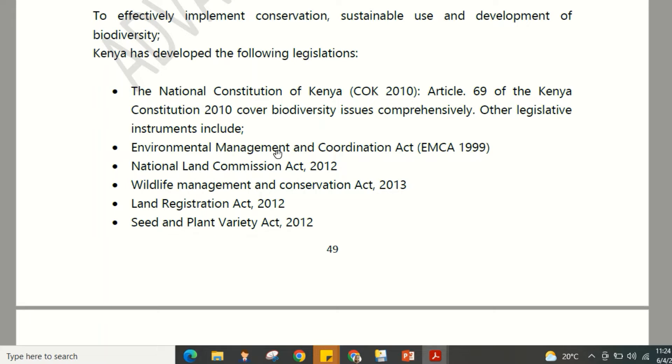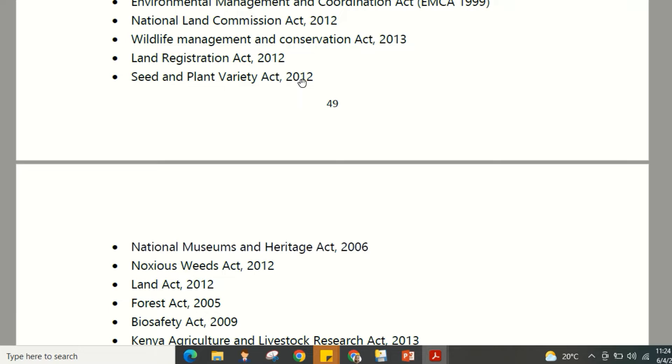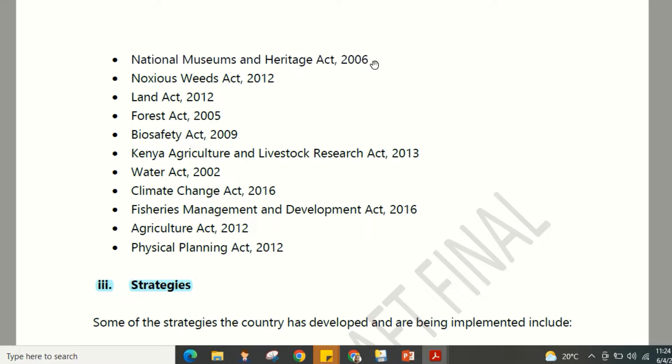Kenya's biodiversity legislation includes: the Environmental Management and Coordination Act (EMCA) 1999, the National Land Commission Act 2012, the Wildlife Conservation and Management Act 2013, the Land Registration Act 2012, and the Seeds and Plant Varieties Act 2012.